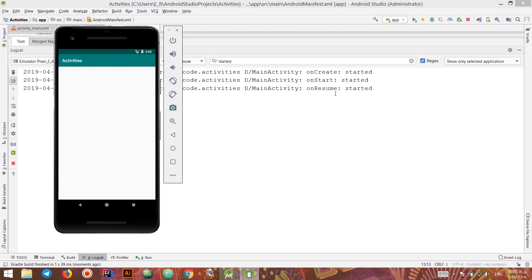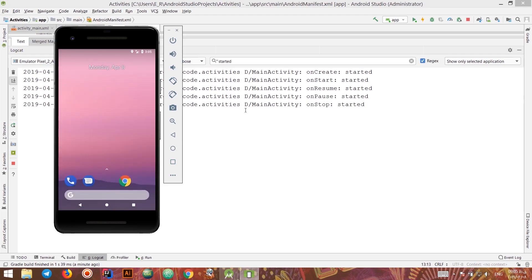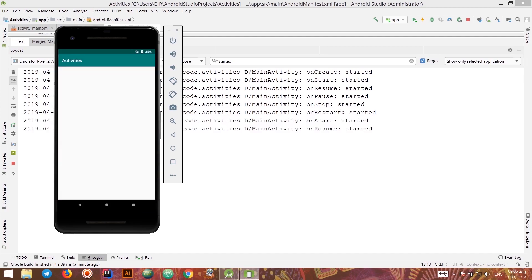As you can see, because the application is created, onCreate is called first, then onStart, then onResume — just as we saw in the diagram. If I click the home button, the application won't close but loses the user's attention — it goes through onPause and then onStop. Going back to the application, onRestart, onStart, and onResume are executed.